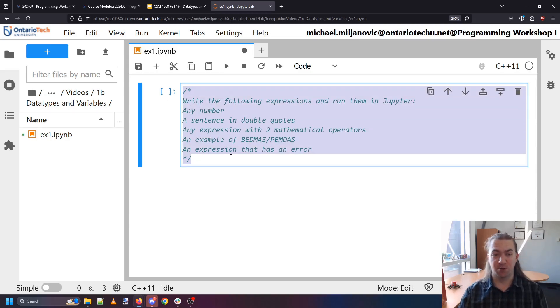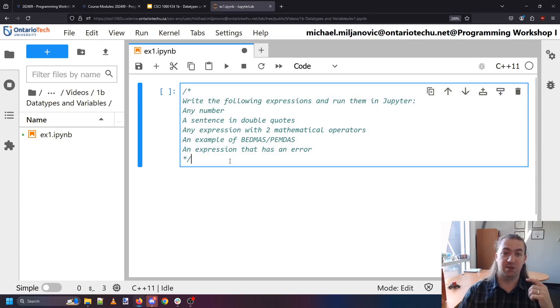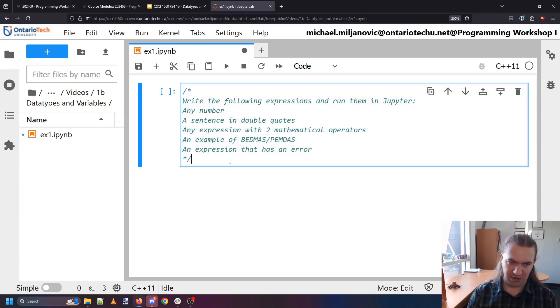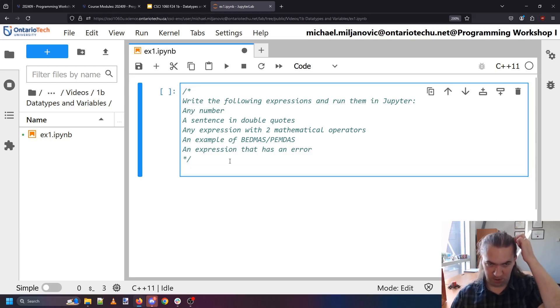And so this is a comment. This isn't actually code. The computer's not going to actually do anything with this. It's just text to remind me what are we working on right now. So we're going to write some expressions and run them in Jupyter. Any number.